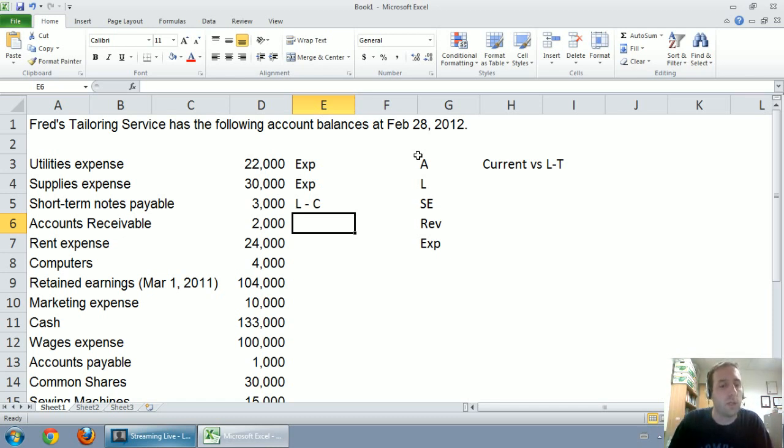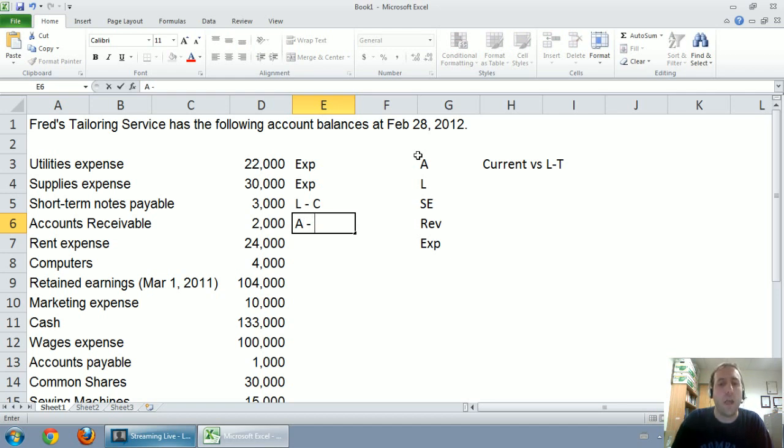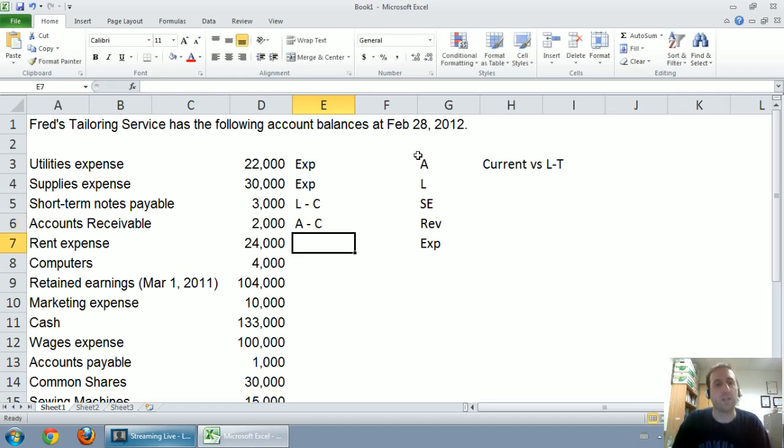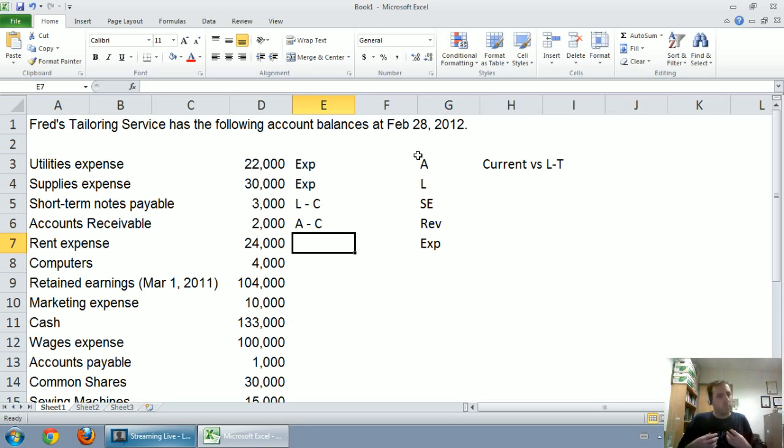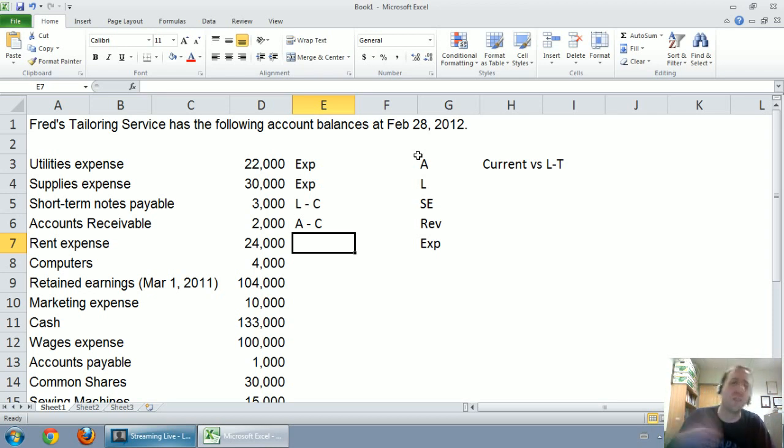On to accounts receivable. Accounts receivable, we mentioned anything with the word receivable, very different from the word payable, is an asset. And accounts receivable are in fact a current asset. That's a customer owes us some money, we're expecting to collect, usually within 30, 60, maybe 90 days, but certainly within a year. If somebody owes you money, you want to get it quickly.